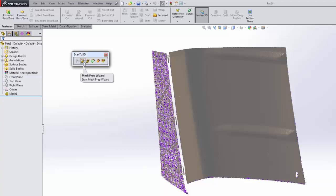Next, we have our mesh prep wizard. This is a very important step. The mesh prep wizard allows you to trim, remove extra data you don't need, simplify your mesh, smooth it, fill holes—all these different things. That's the first step in the process.